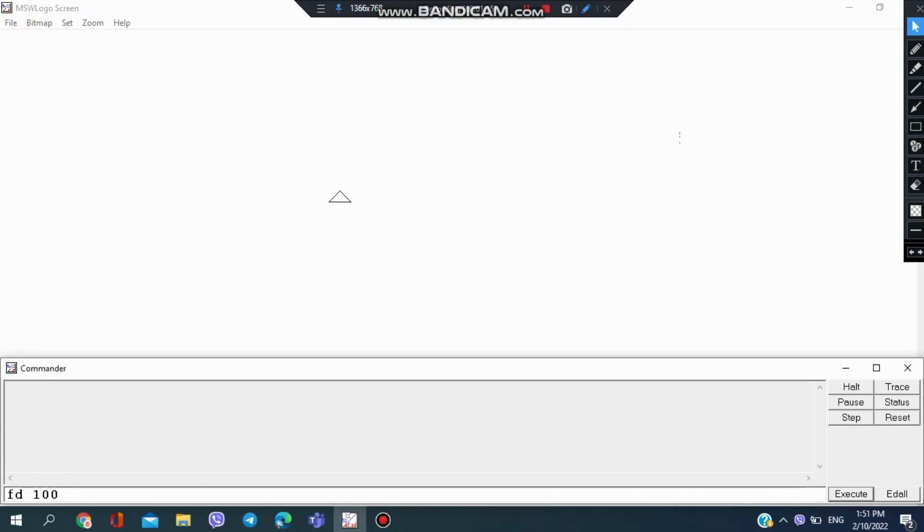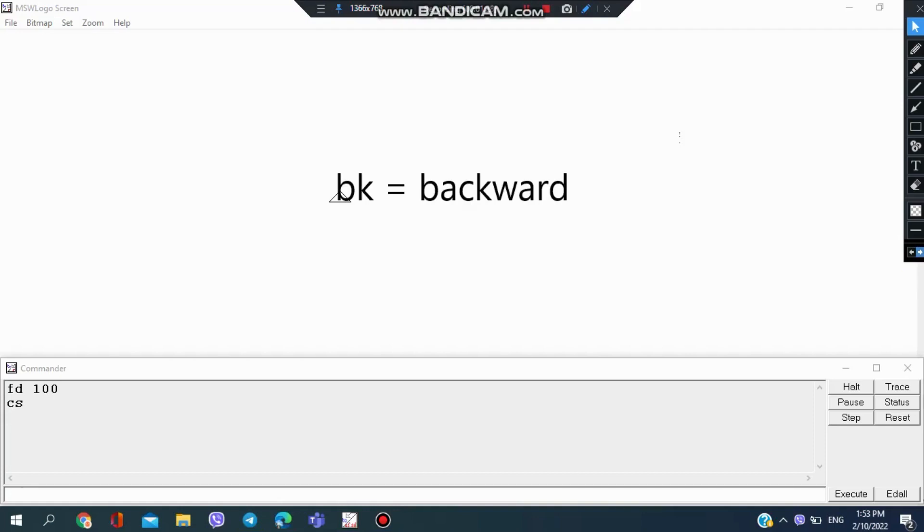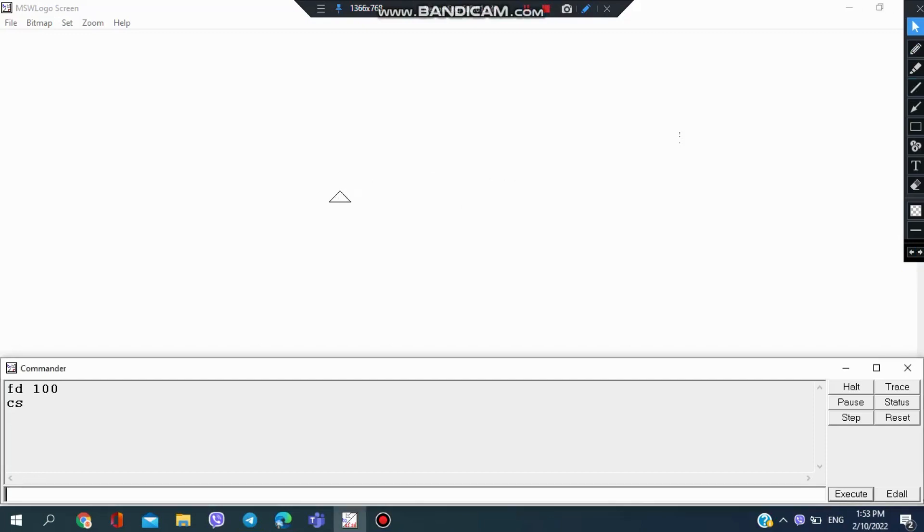Now I want to draw a line backwards, so I'm going to use the BK command. I want to go 100 steps backwards, so I will input BK 100, and the turtle goes backwards 100 steps like that.